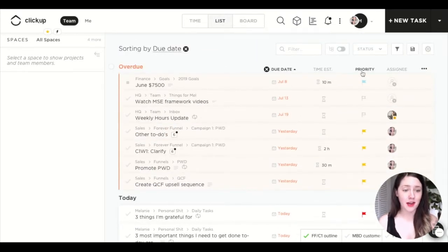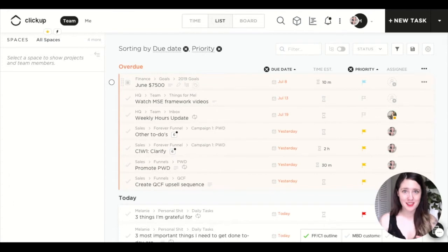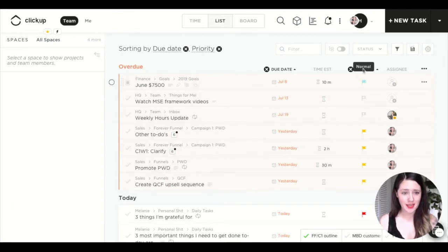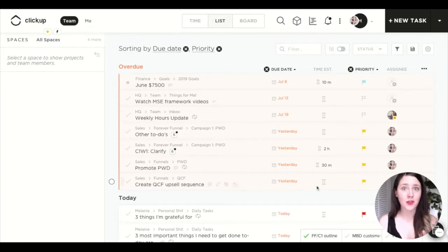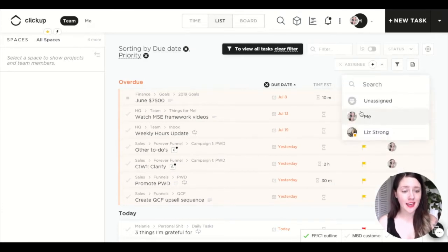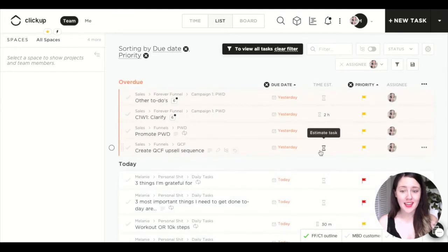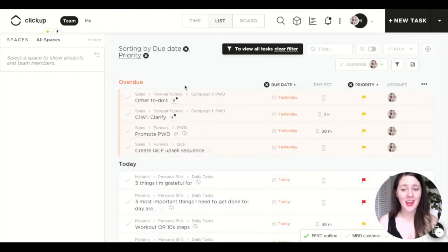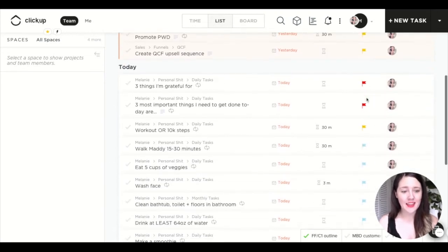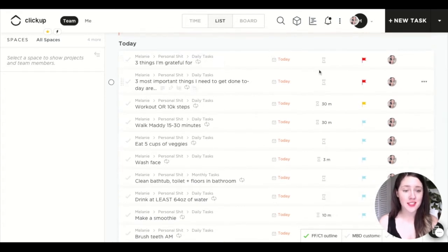Then click priority — now you've still got overdue, today, tomorrow, et cetera, but it's also arranged by priority status. Because this shows all tasks in ClickUp and we only want to look at your tasks, go to the filter icon, click assignee, and pick yourself. Now you can see all your specific overdue tasks, what order to do them in — they're all set to high — and today's tasks listed out and prioritized by the priority flags.